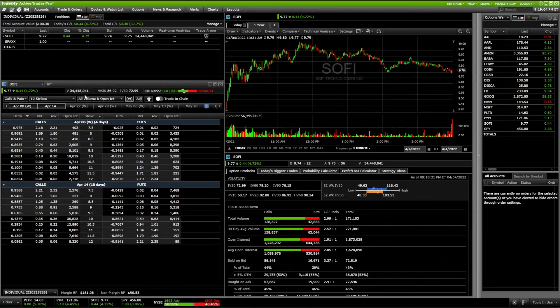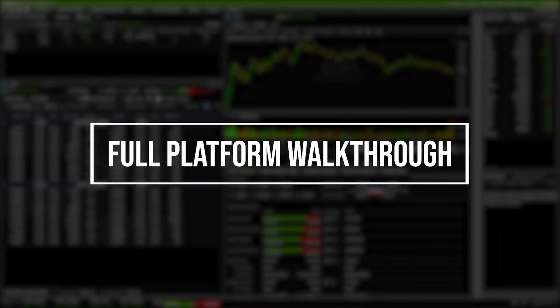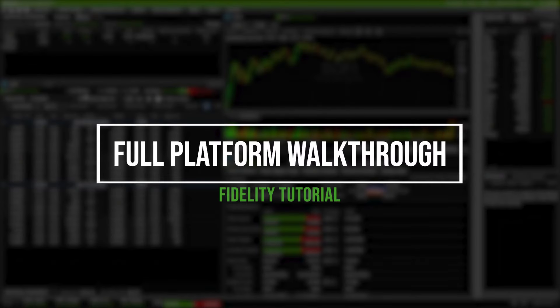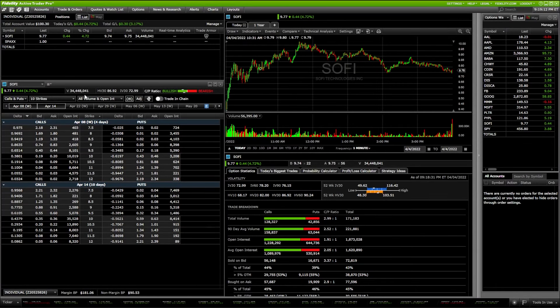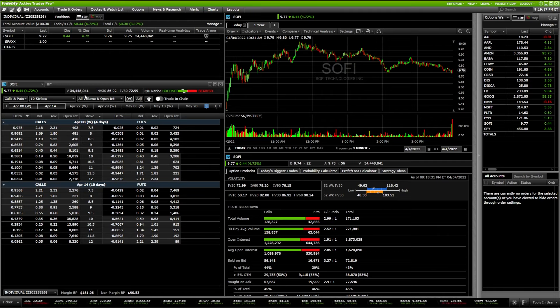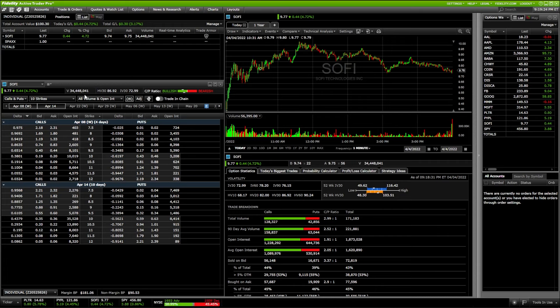Welcome to the channel everyone. In today's video we'll be doing a full tutorial of the Fidelity Active Trader Pro platform. I'm going to be doing my very best to get you guys as comfortable in here as possible, covering all the basics — everything from creating watch lists to customizing charts to actually placing trades inside of here. There is a lot of information to cover and this is probably going to end up being a long video.